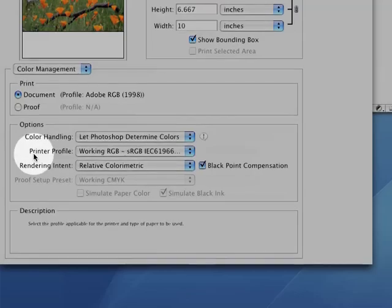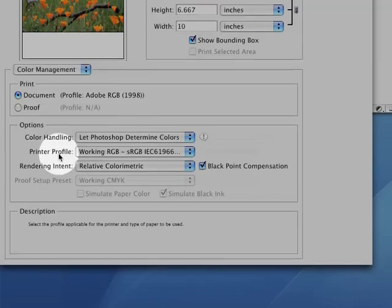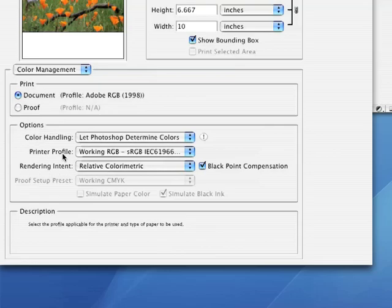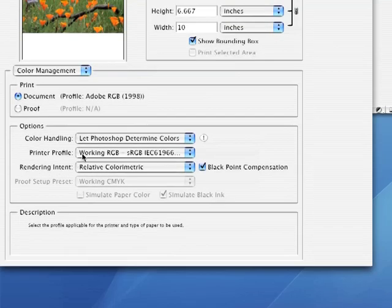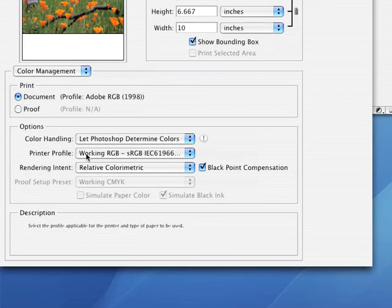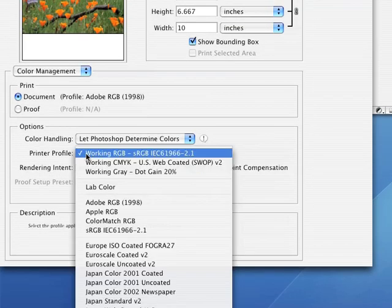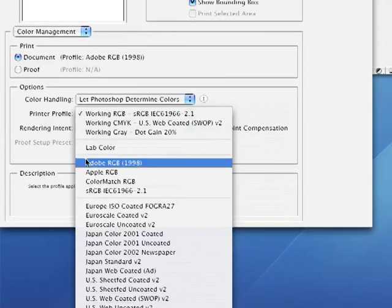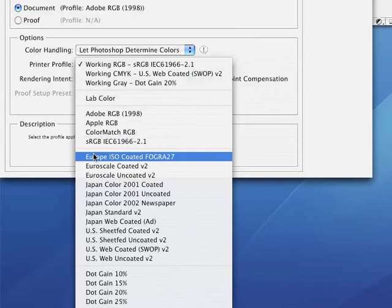Now, right below your Color Handling menu, you should see a little printer profile pop-up. Click on this pop-up menu.